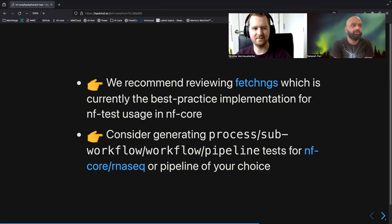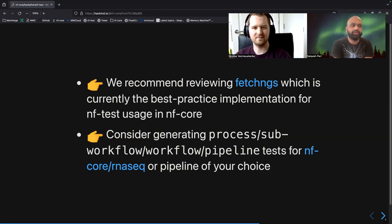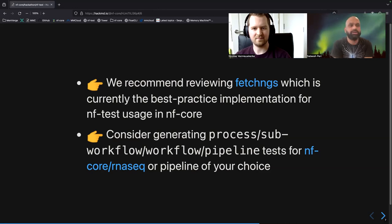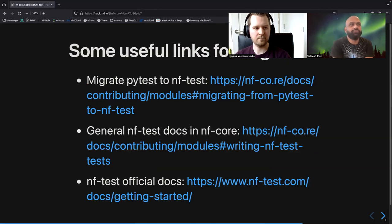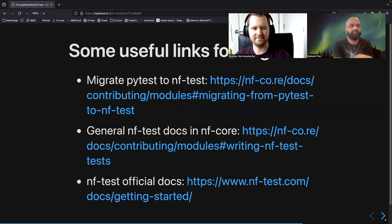After you have reviewed FetchNGS, consider adding NF tests for sub-workflow modules and workflows in the RNA-seq pipeline. Some work is already ongoing, so it would be great if many of you could join and help finish adding all the tests for the RNA-seq pipeline. We have detailed docs on moving or migrating existing PyTest in modules to NFTest, and also general NFTest docs in NFCore.